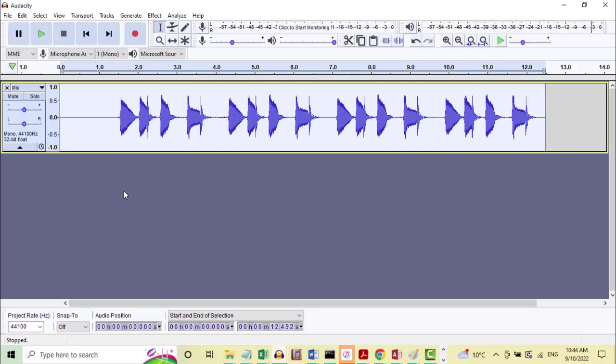Okay, so nice and simple for a start, I think. What I'm suggesting is we might try two different methods, but for the first one, let's try applying a click track to these full four bars and see if we can get that right.